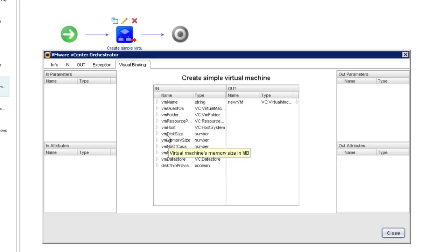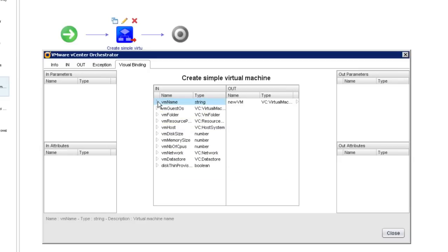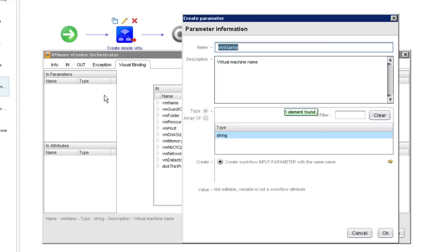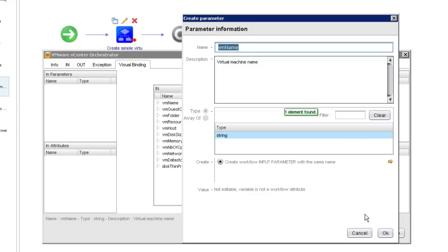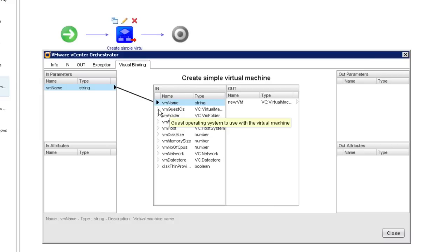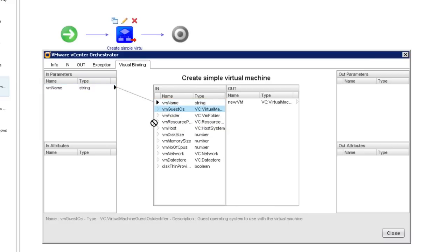So for instance, we might want to allow the caller of our workflow to specify the name of the virtual machine that's going to get created. So we'll simply drag and drop to create an input parameter. Again, remember, since this is an input parameter, the user calling our workflow is going to be asked to supply the VM name. But all these other parameters, if I don't want the user to have control over them or I don't want to confuse the user with them, for all these others, I can simply create attributes.